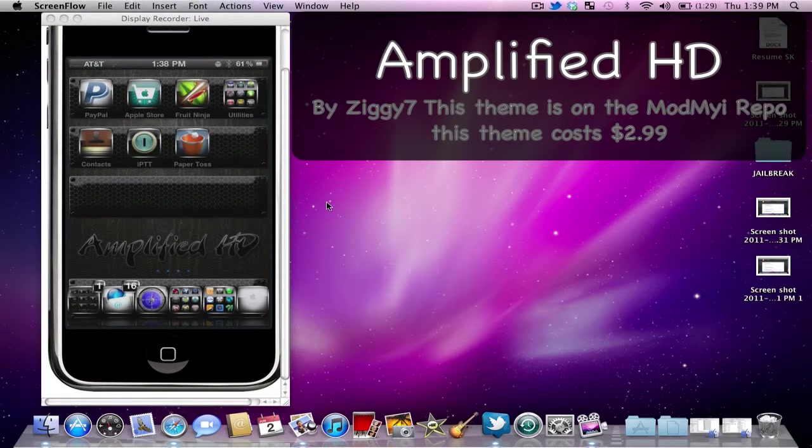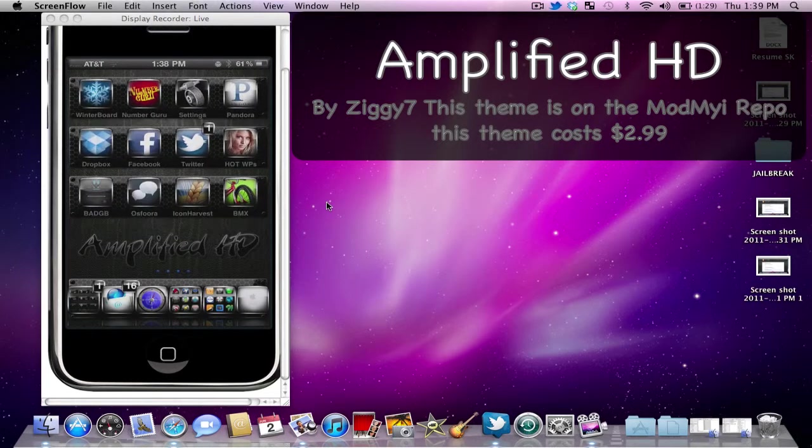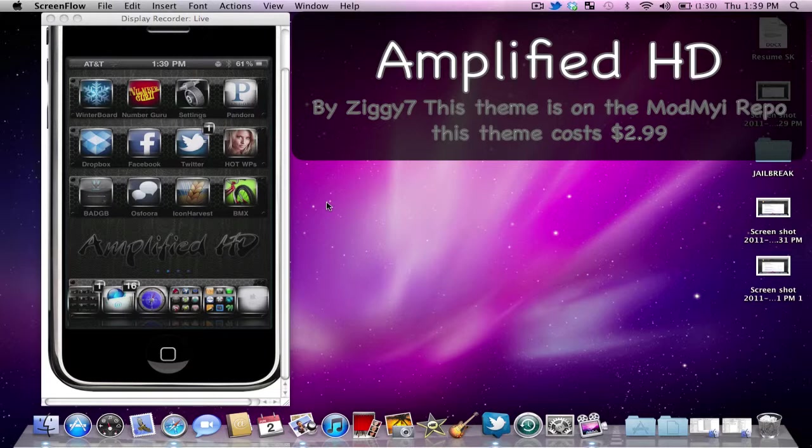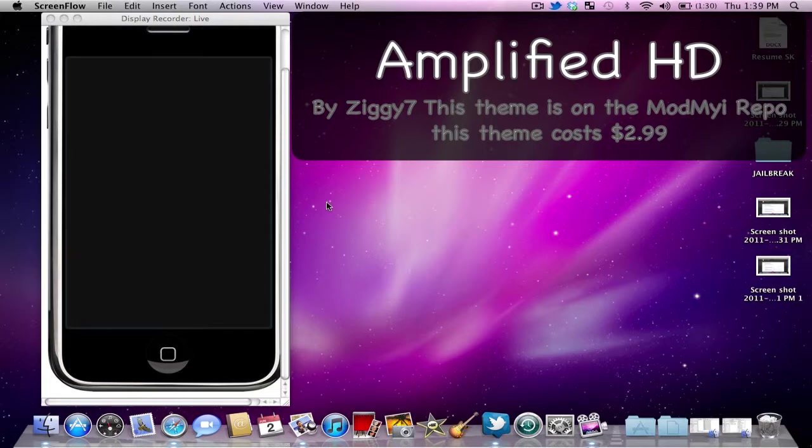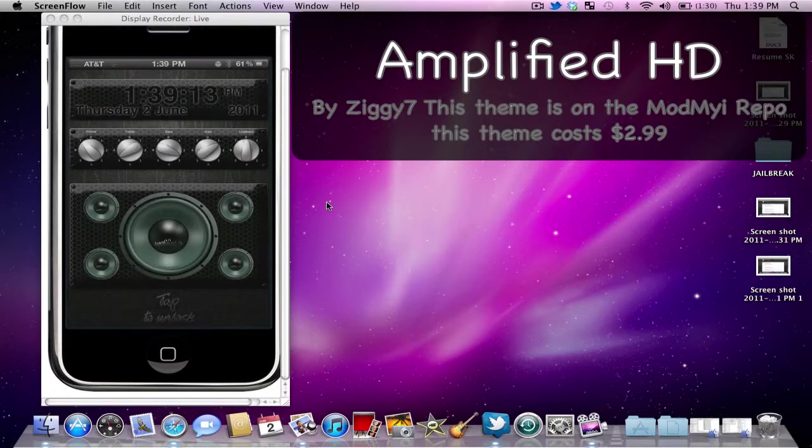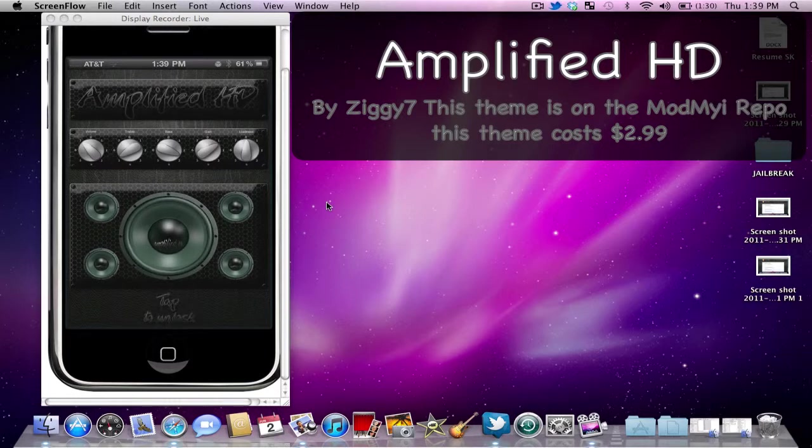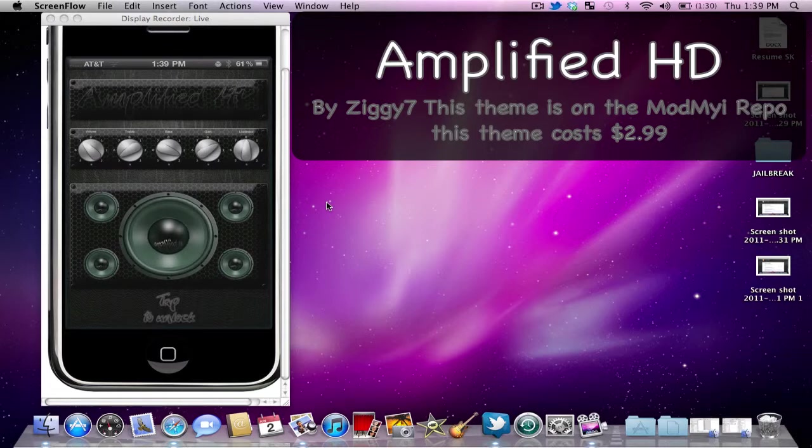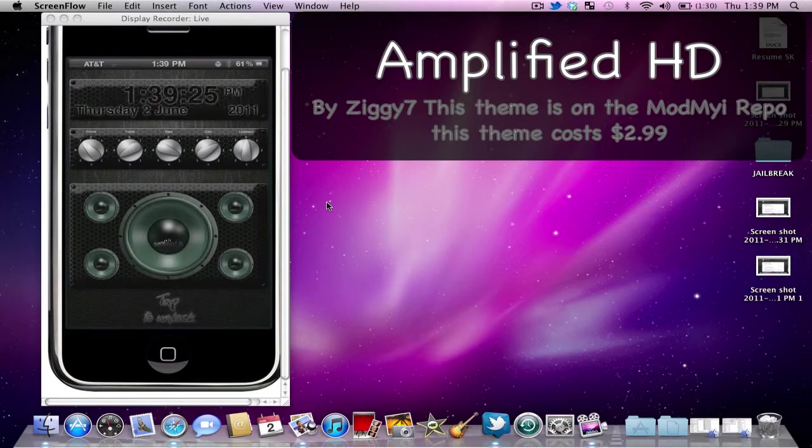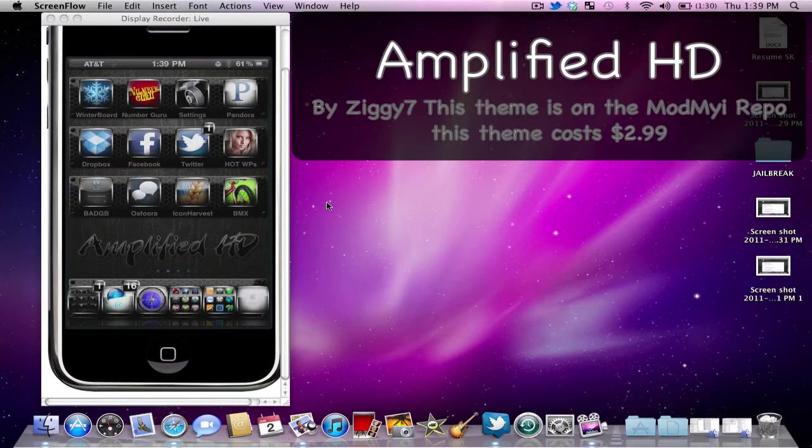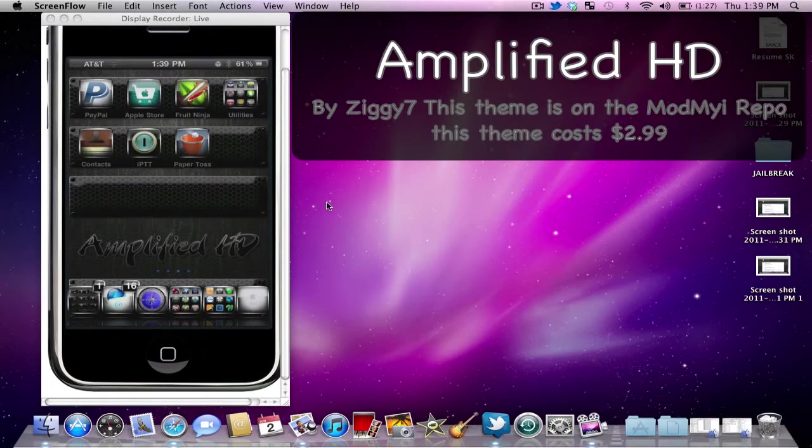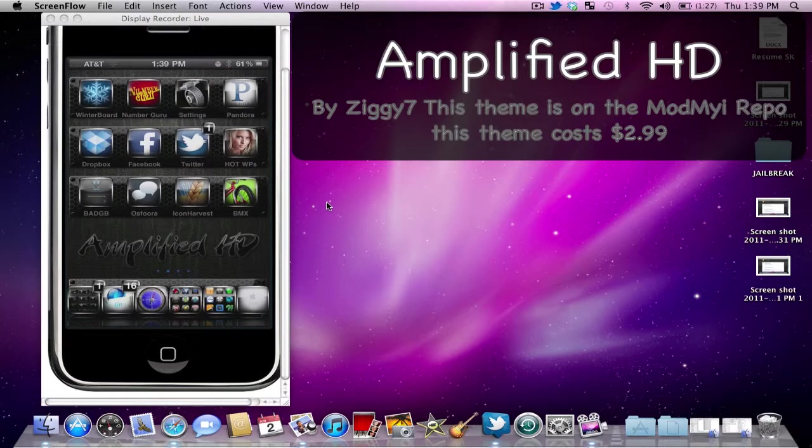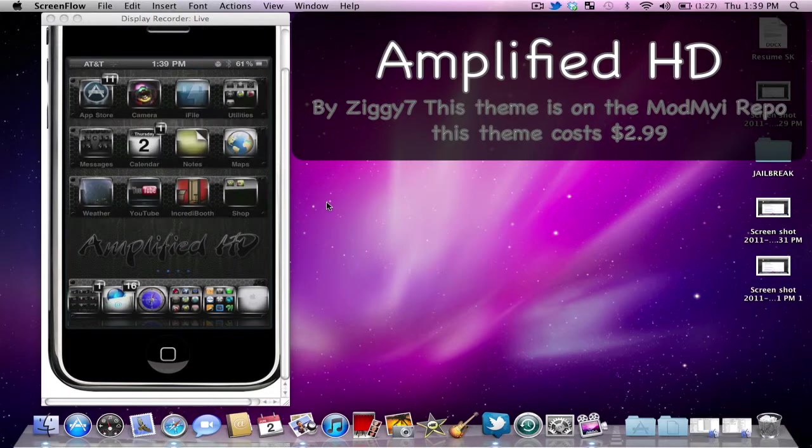And that's pretty much it. You can go in and toggle a few things in iFile. You can go to VAR stash themes and the amplified HD lock screen and you can change a couple of things on here. I left mine stock but you can change it to 24 hour time instead of standard time. You can change AM and PM, that kind of stuff. Nothing major. Obviously there's no weather widgets in here or anything like that. I didn't see anything for any weather widgets so I don't believe that they have any.